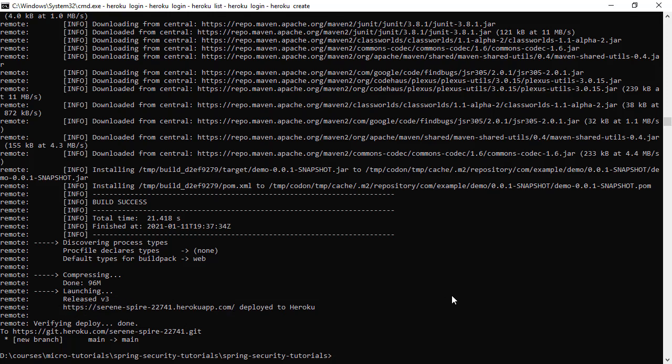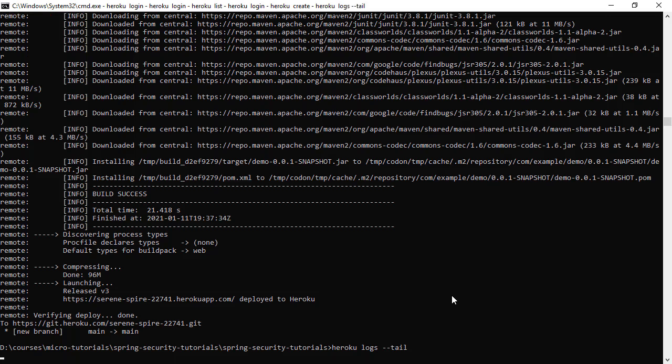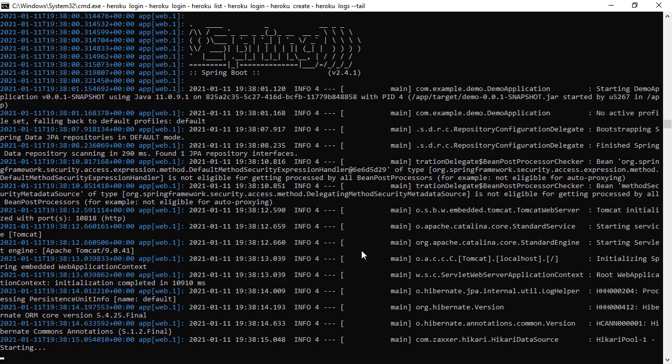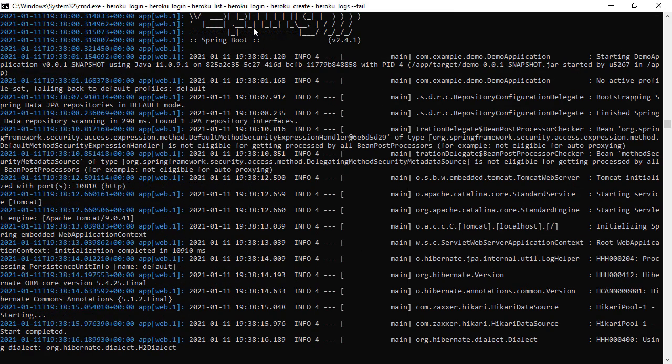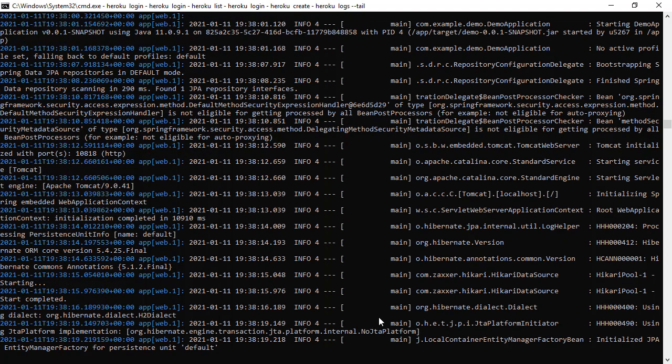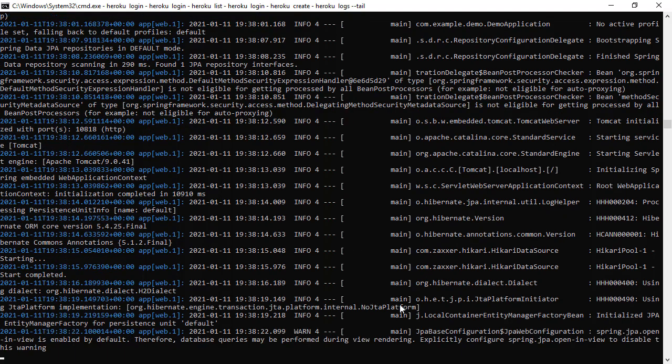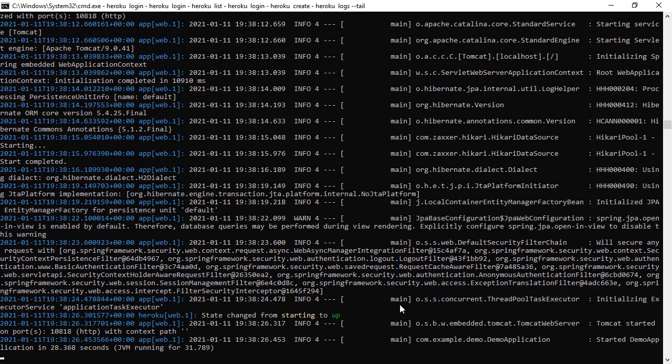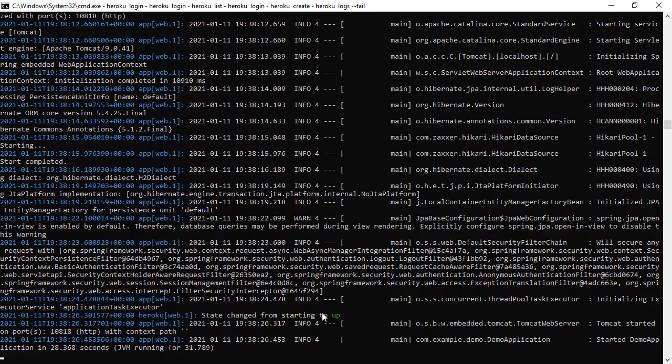And from this console, we can get the logs of our application by running heroku logs --tail. So here we are seeing our Spring application is initializing. Currently, it is not up yet. So the application is started. Now we can access to this application with the URL we have seen.